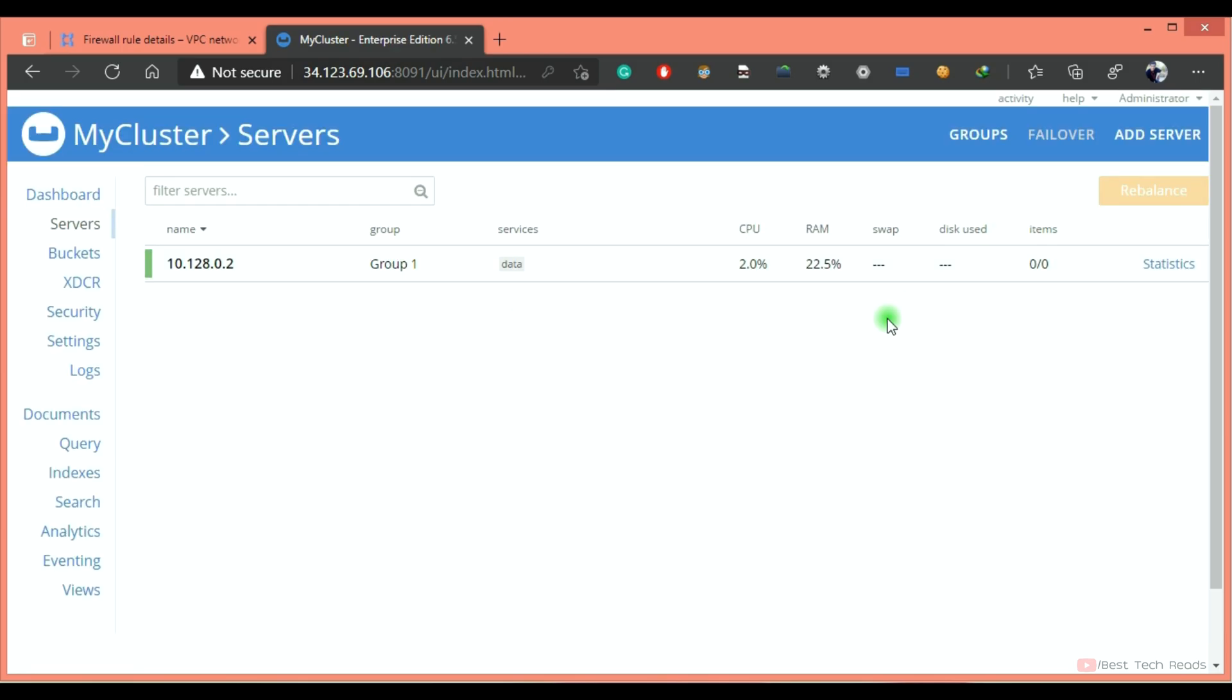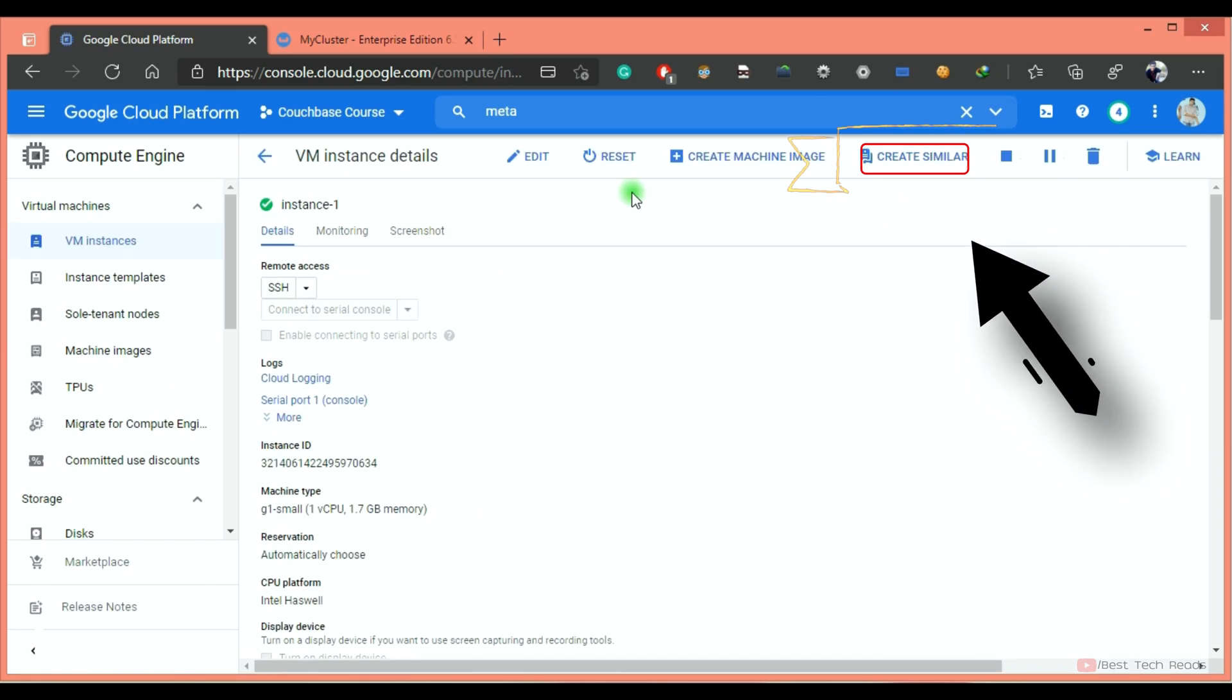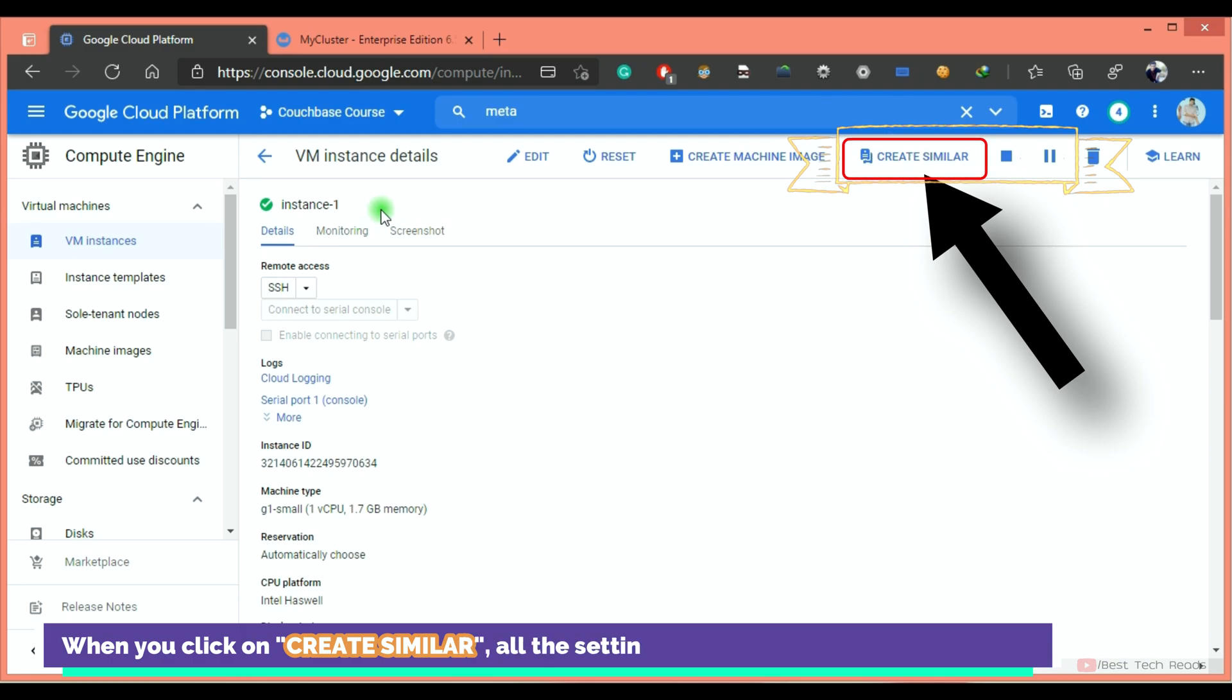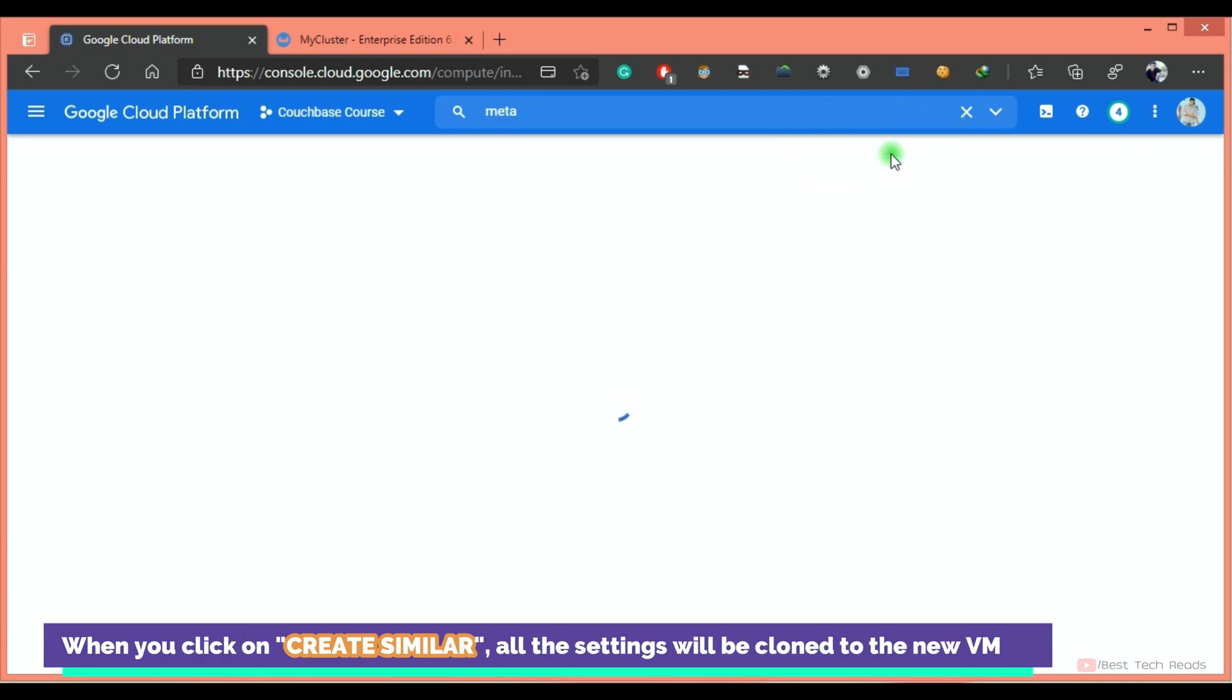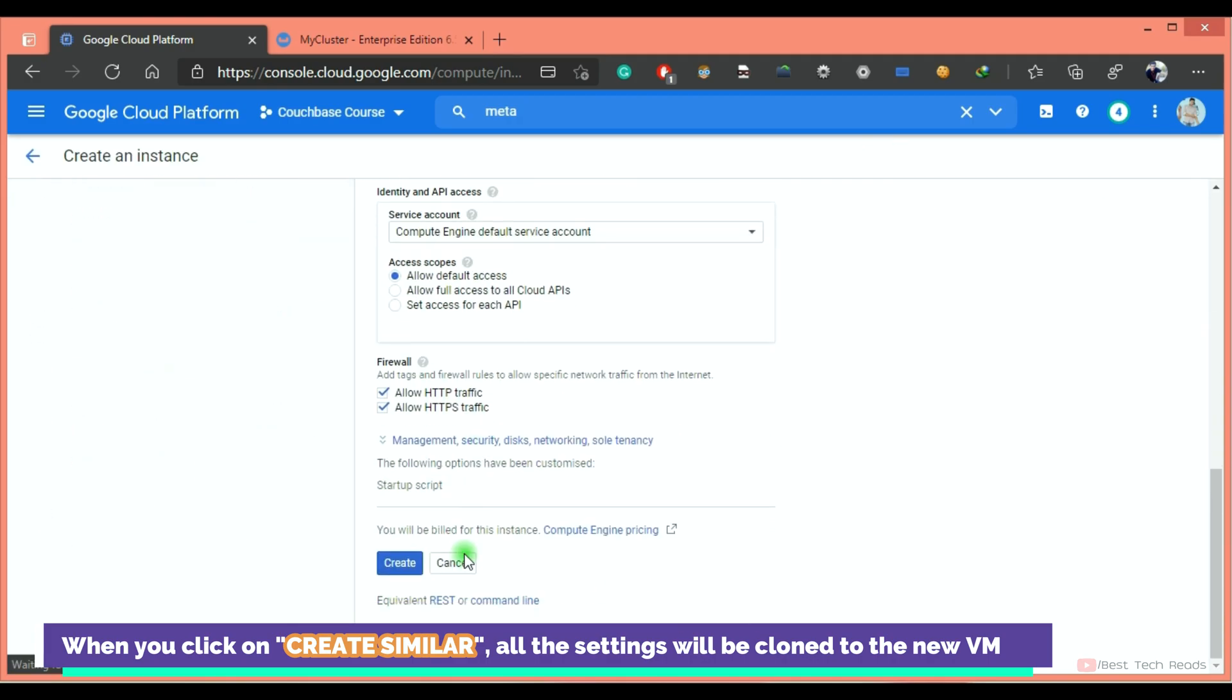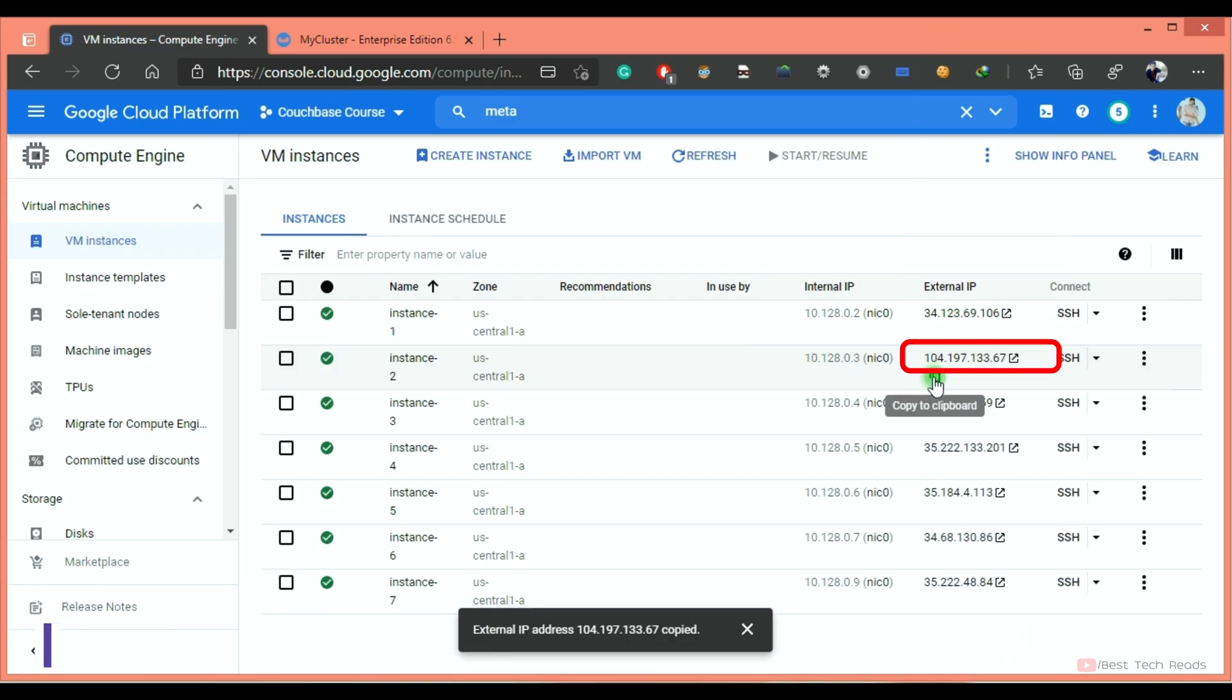I have cloned these nodes from this instance itself. Click on the instance. Instead of providing the region, startup script, and CPU and RAM details every time, you can simply create one instance, click on that instance, and create similar. All the settings will be cloned to the new VM.